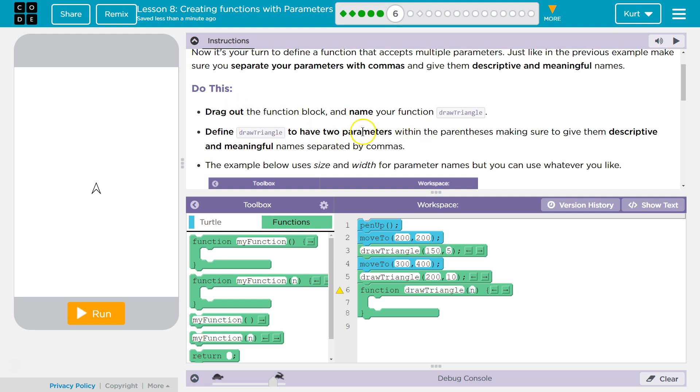Define Draw Triangle to have two parameters. And that means have two things here, right? Because they have two numbers they're passing to it. Within the parameters, making sure to give them descriptive and meaningful names. Well, what do they do?